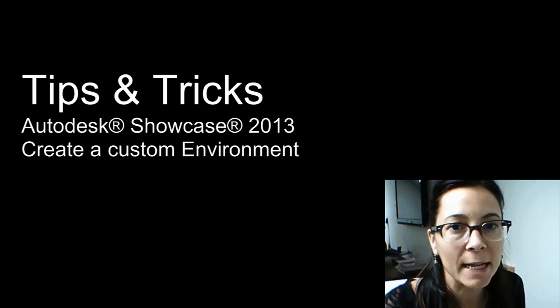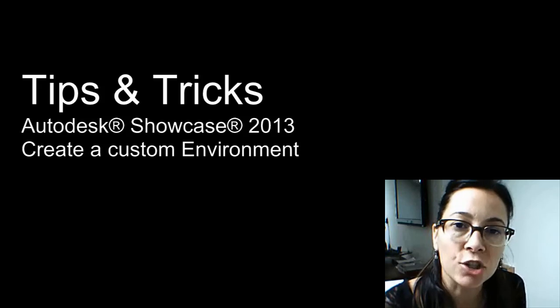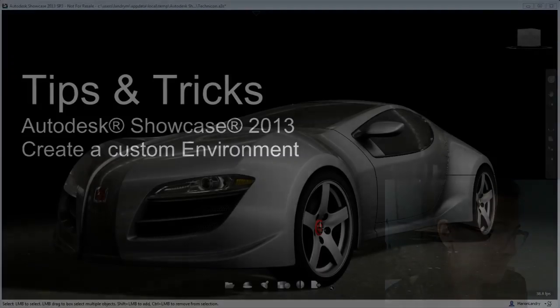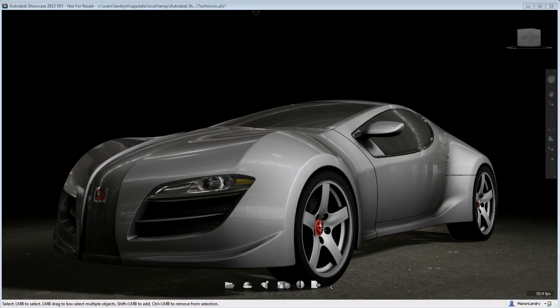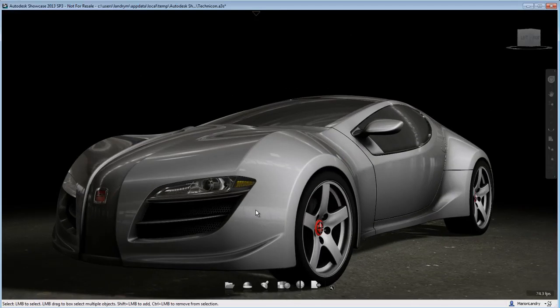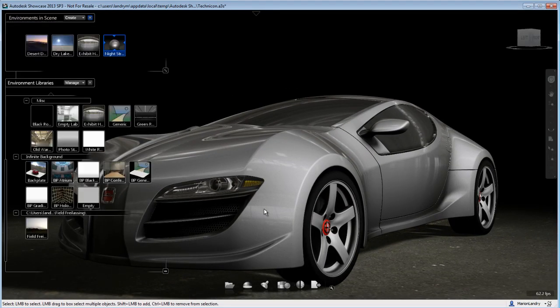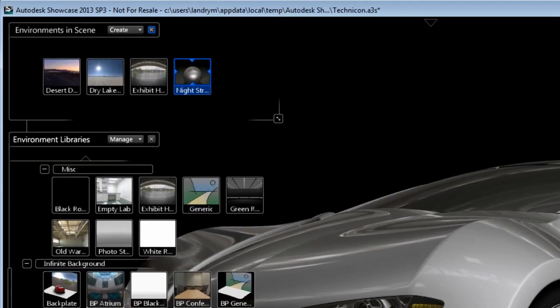I want to show you how you can create a custom environment in Showcase using an HDR image that you've downloaded from the internet or that you have as part of your collection. Let's have a look at this quick and easy way to create a custom environment using an HDR image.